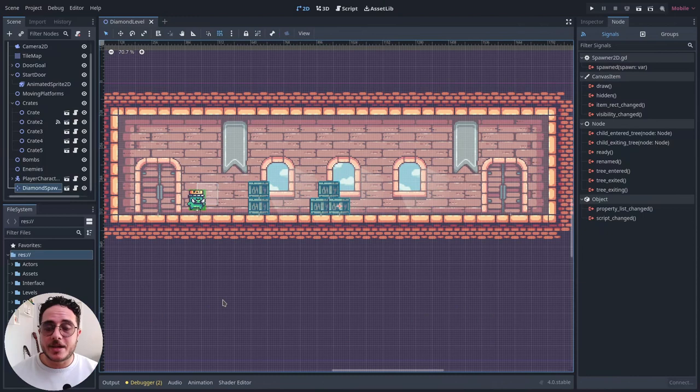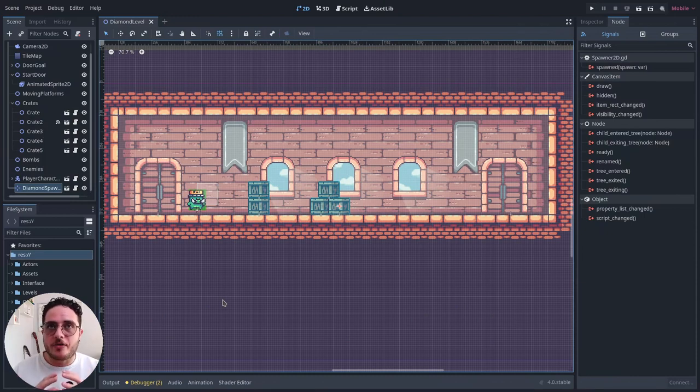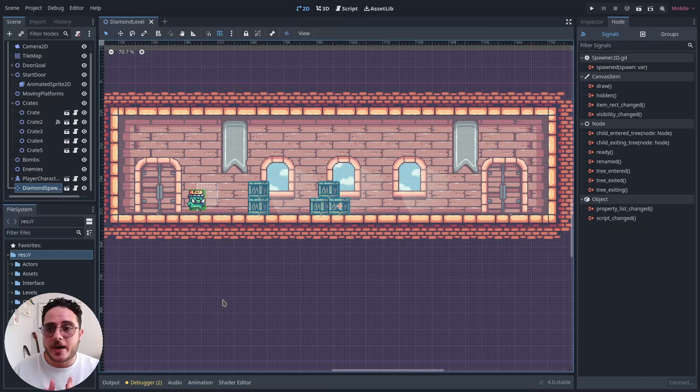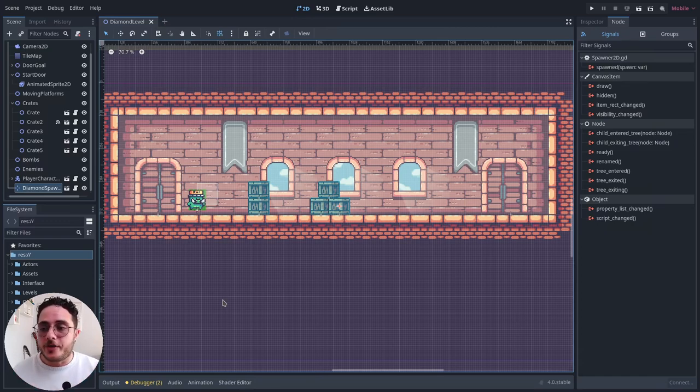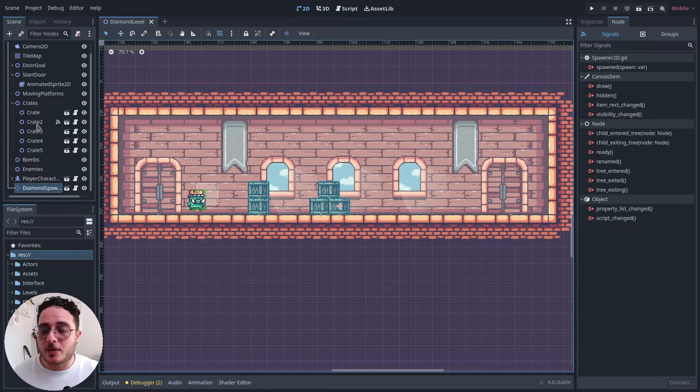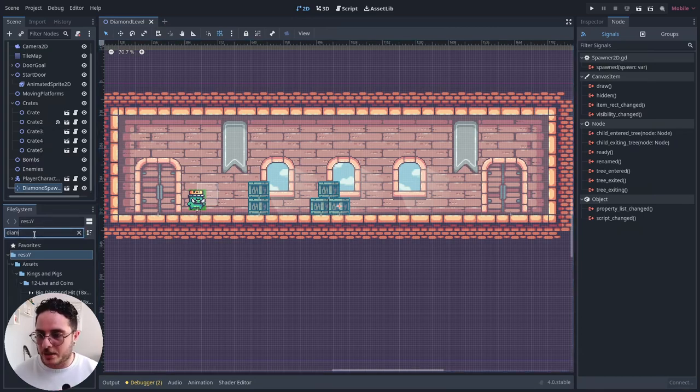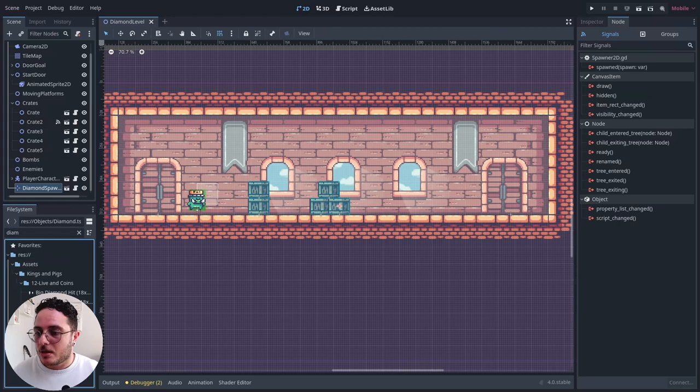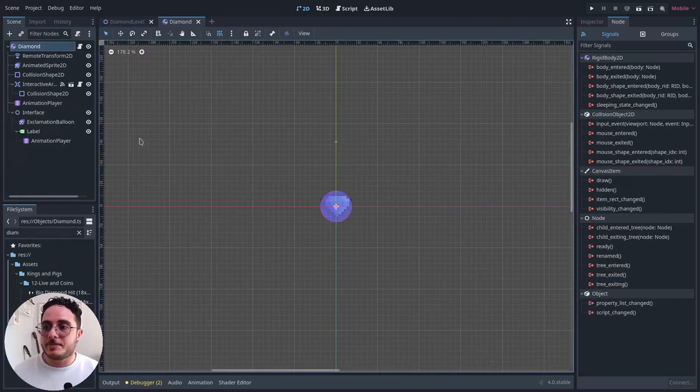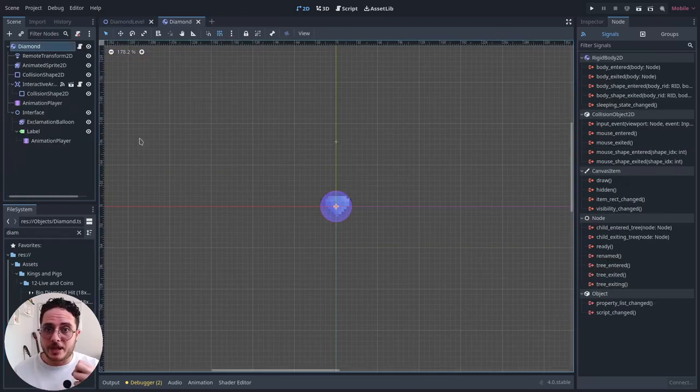As I said, the interactive area2D is the bread and butter of all of the adventure elements that we are going to add moving forward in this project. So for instance, here I have a crate that, once the player breaks, it will spawn a diamond.